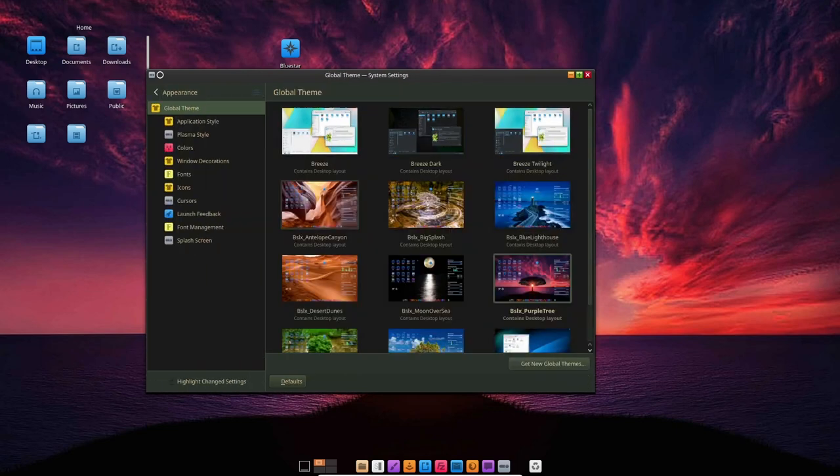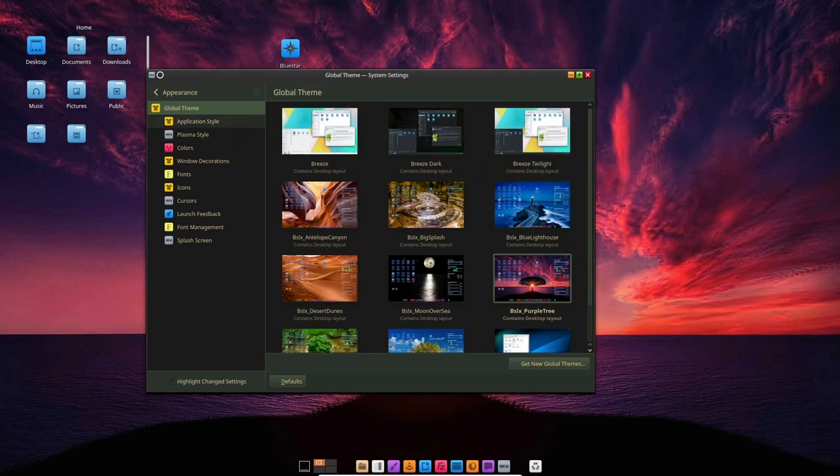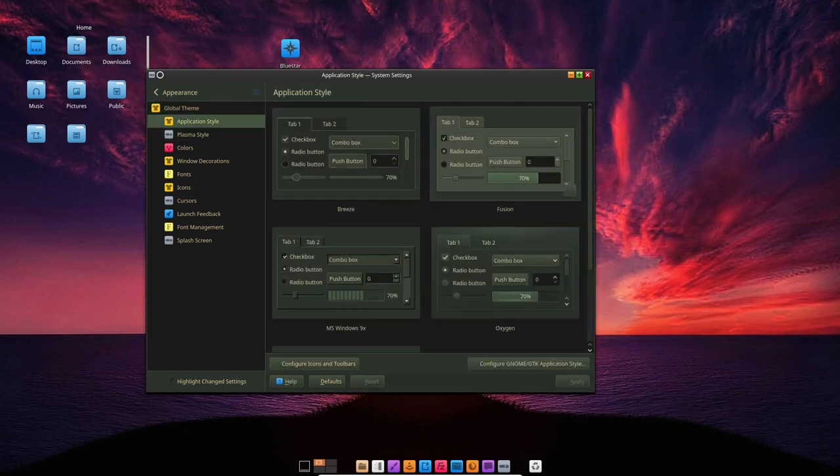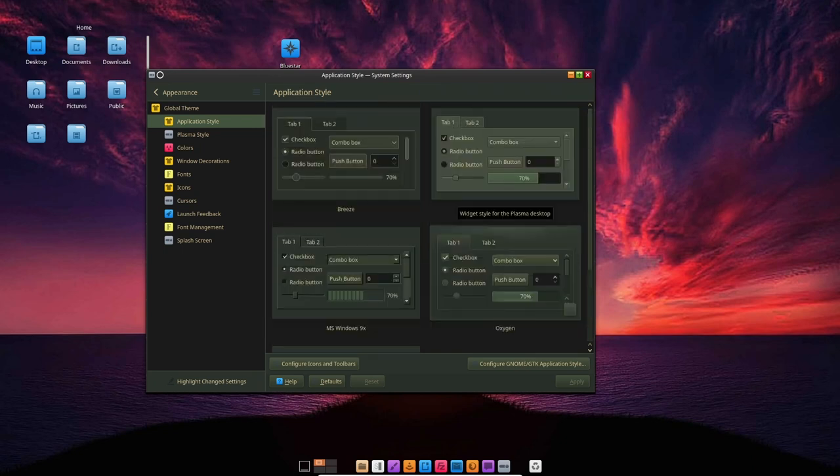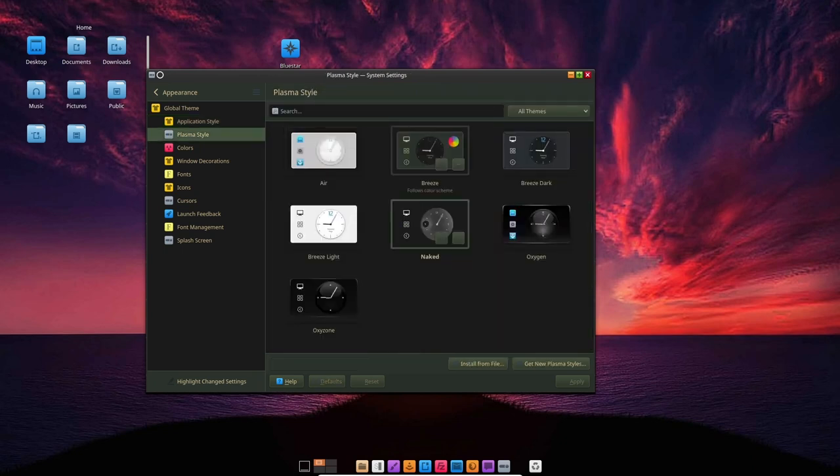BlueStar Linux also comes with a wide range of pre-installed software including the Firefox web browser, the LibreOffice suite and the VLC media player. This makes it a great option for users who want a ready-to-use system out of the box.